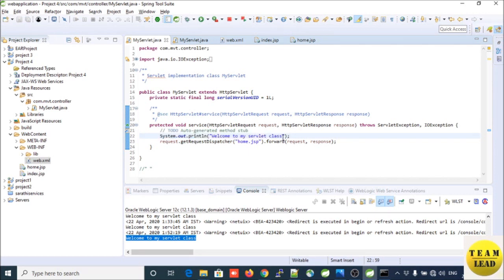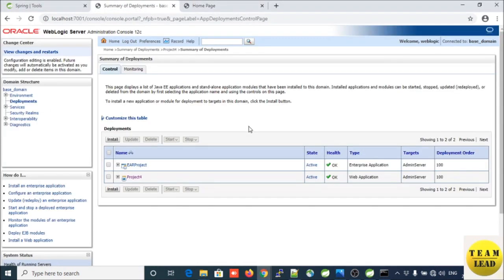This is how you can deploy your web application into the WebLogic server. Once you follow these steps, you will know how to deploy your web application into WebLogic server. Friends, this is all about deployment. Thank you for watching my YouTube channel — I will see you in the next video tutorial. Until then, take care!